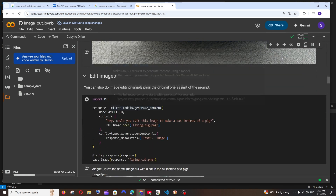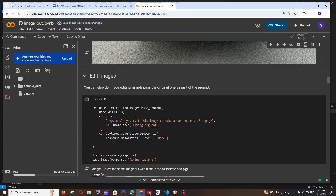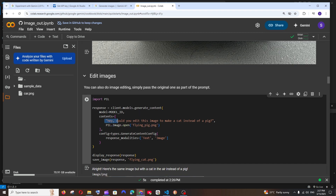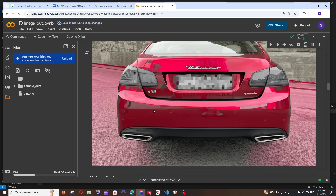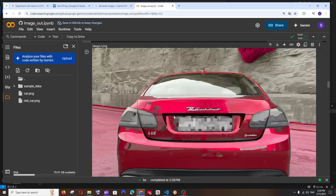Scrolling down, we have an option to edit images. If you want to use your own image, you need to upload it to the default file directory so it can be accessed directly. Here we pass the image along with a prompt describing how to edit it. Since I already have car.png, I'll change the image name to car.png and set the prompt to 'can you edit this image to red color'. I'll name the output red_car. Running it — as you can see, the car is now red. It was blue before, and it even changed the road and trees to red as well.